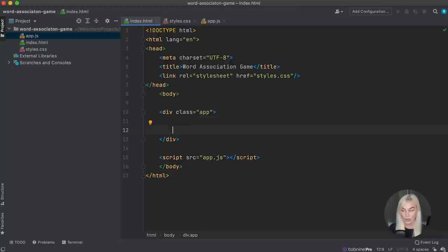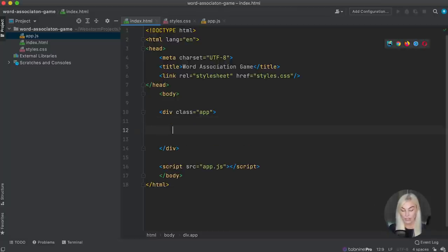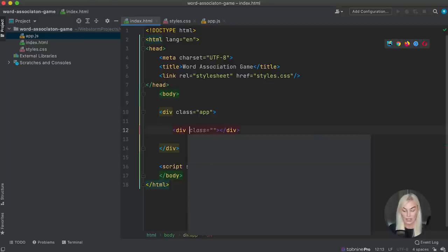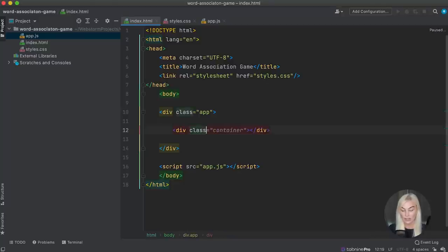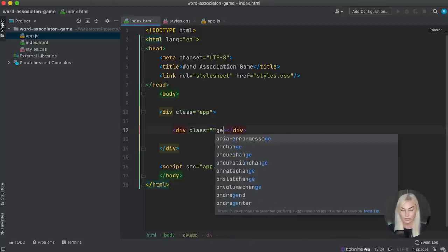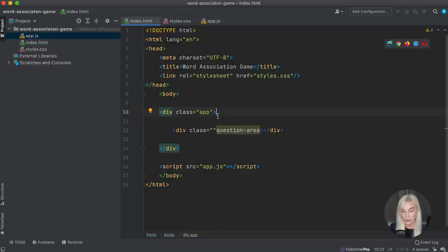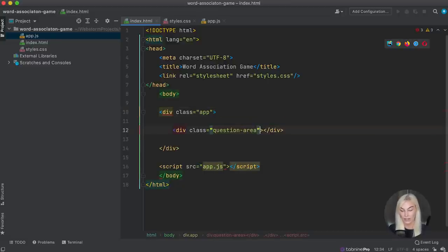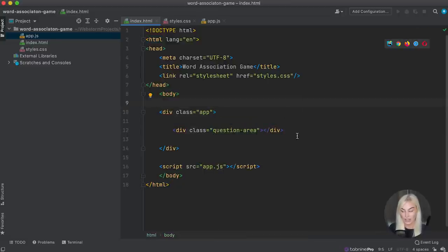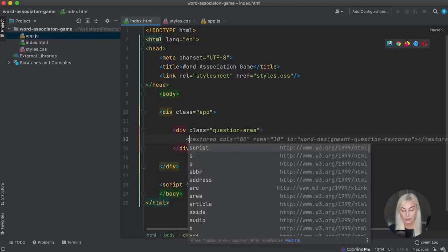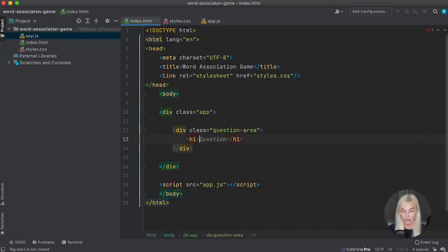Inside the app div, I want to have a question area, so I'll add a div with the class of 'question area' so we can style it up. In the question area, one thing I definitely want to have — that won't change — is just going to be the header of the app, saying 'Welcome to Word Association'.